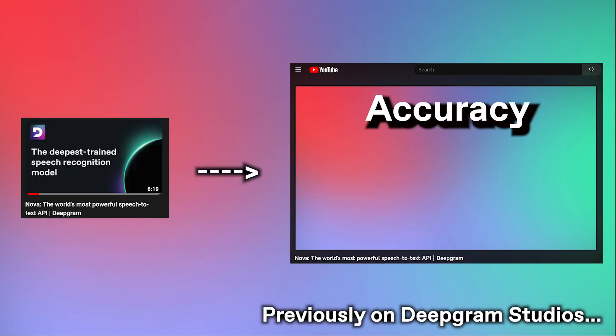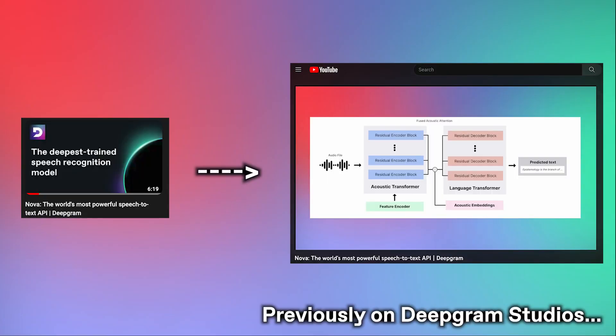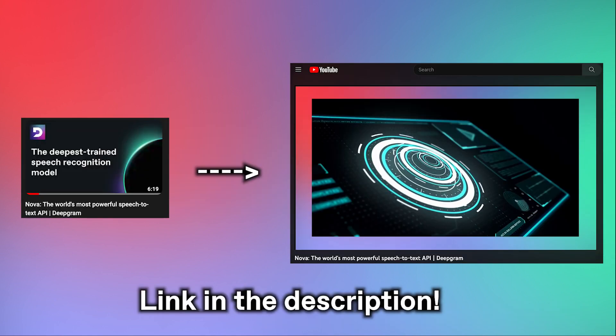Hello Internet! Deepgram is back with another update. Last time, we showcased our brand new AI speech recognition model, NOVA.